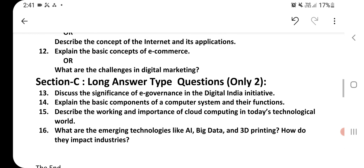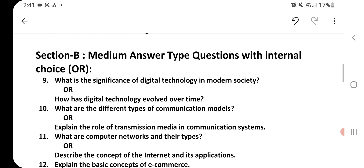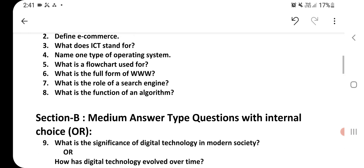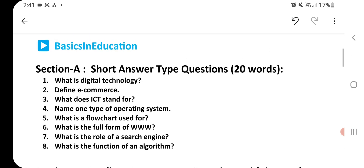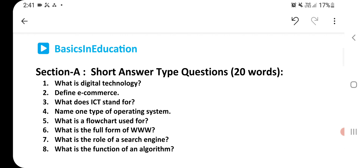Now let's read this paper question by question. Firstly, Section A — short answer type questions, 20 words each.